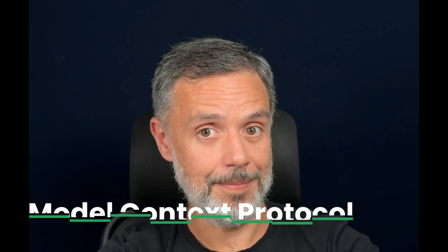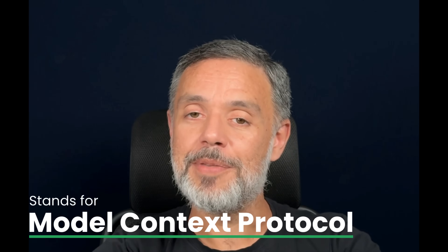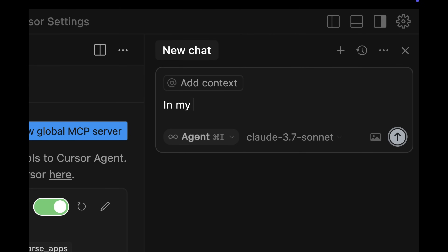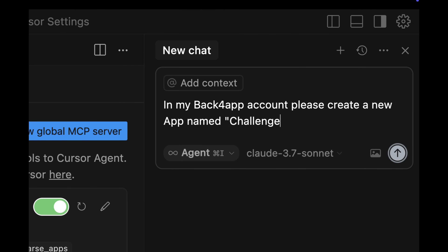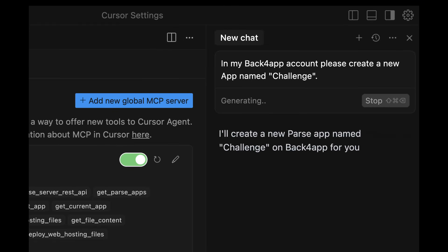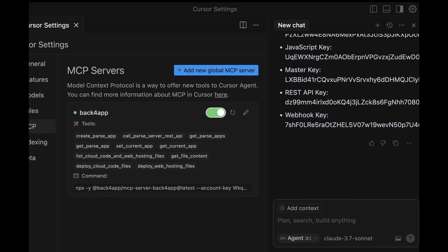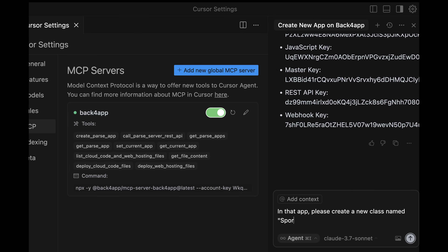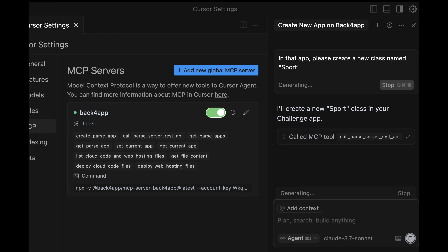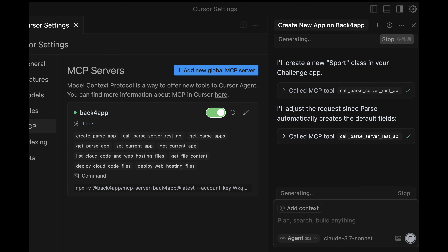What is the Backfrap MCP? MCP stands for Model Context Protocol, a protocol that allows large language models such as ChatGPT to fully operate your Backfrap account. It can connect to Backfrap and do pretty much everything you could do yourself — from creating new apps to creating and deploying code, accelerating your development process while giving you full control of all steps involved.